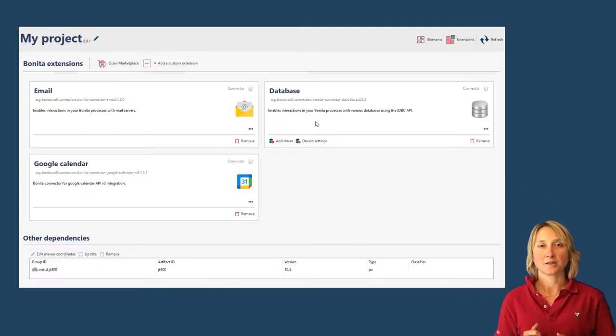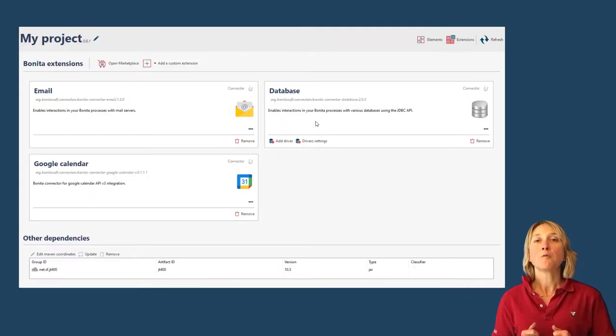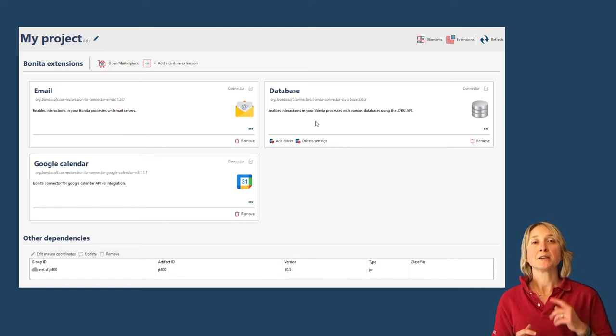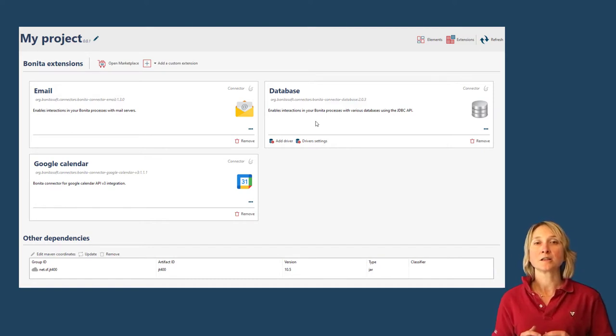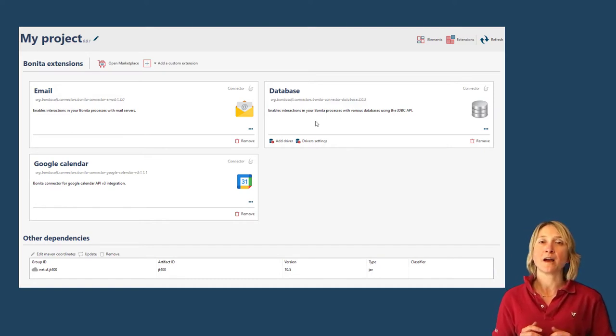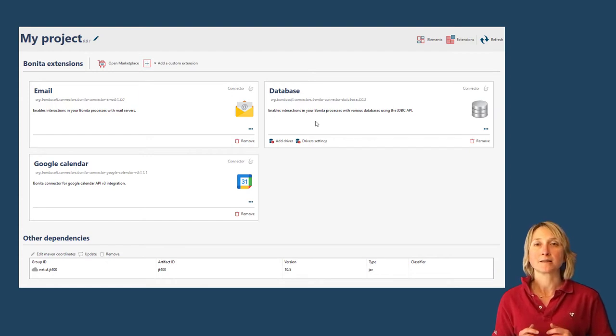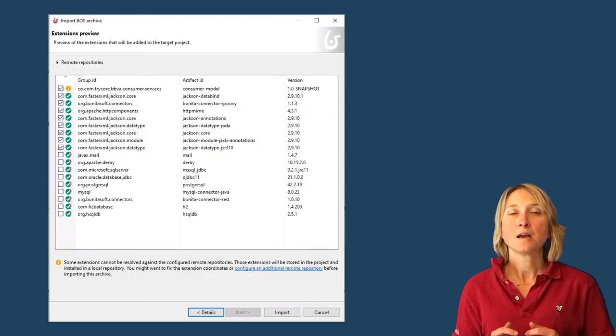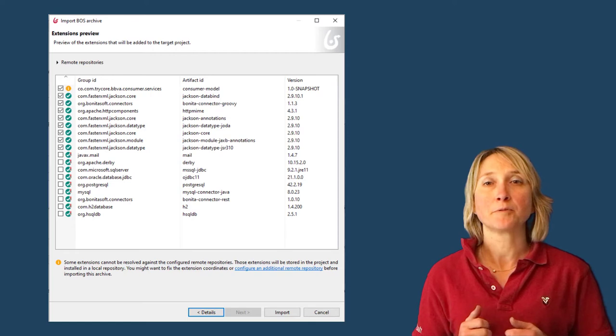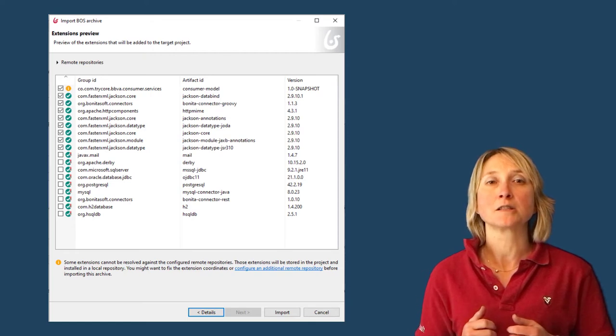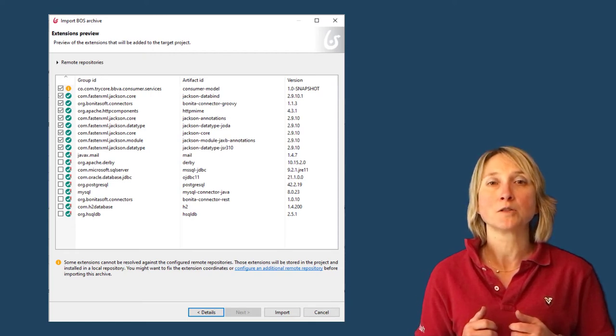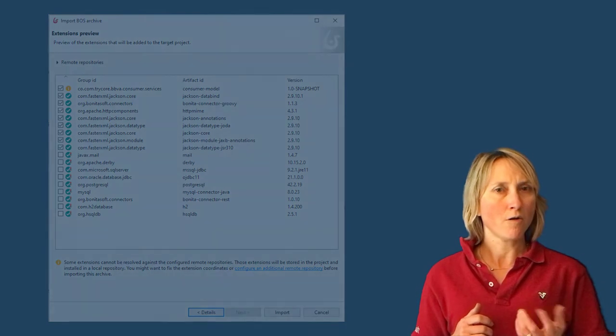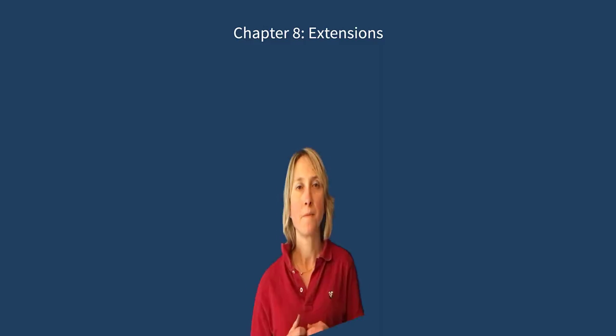This extension manager will help you add, update, delete extensions, and also have direct access to the implementation of the extensions in the process. Before that, you will need to import all the extensions you are going to use in the Extension Manager. How? There are three ways to retrieve the extensions.